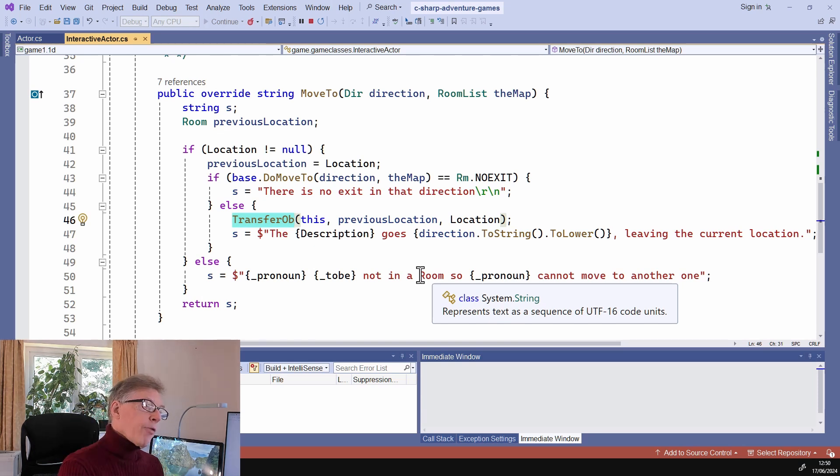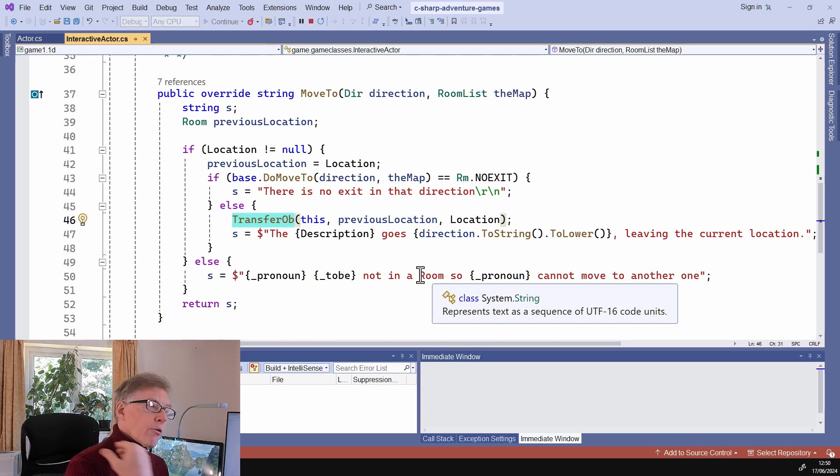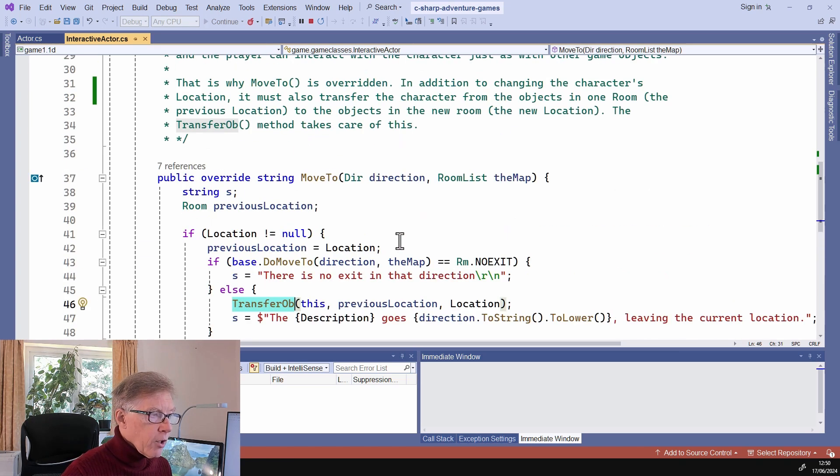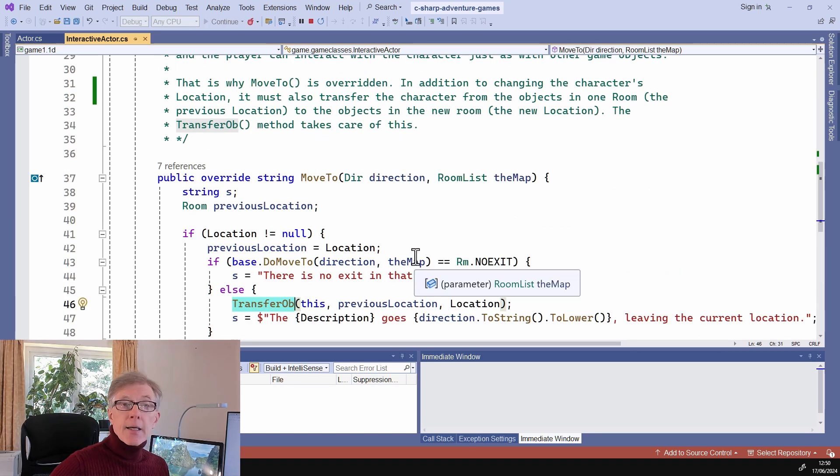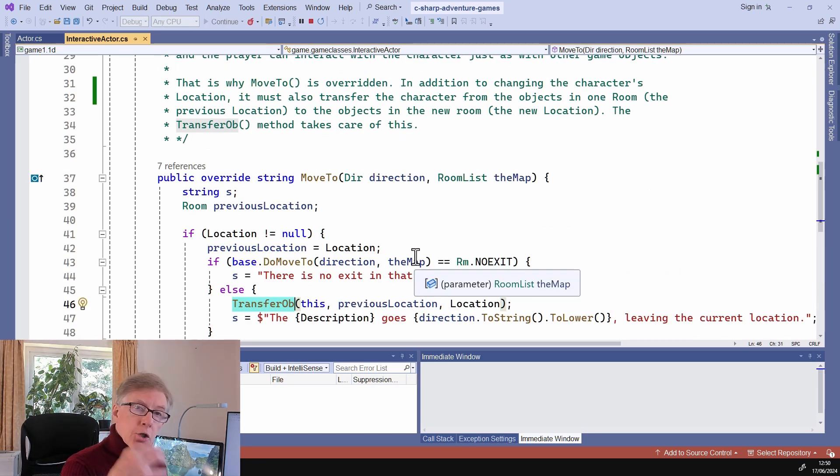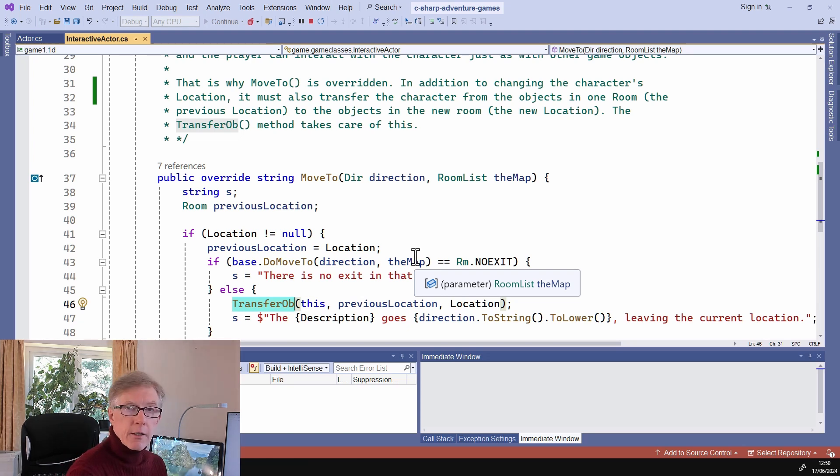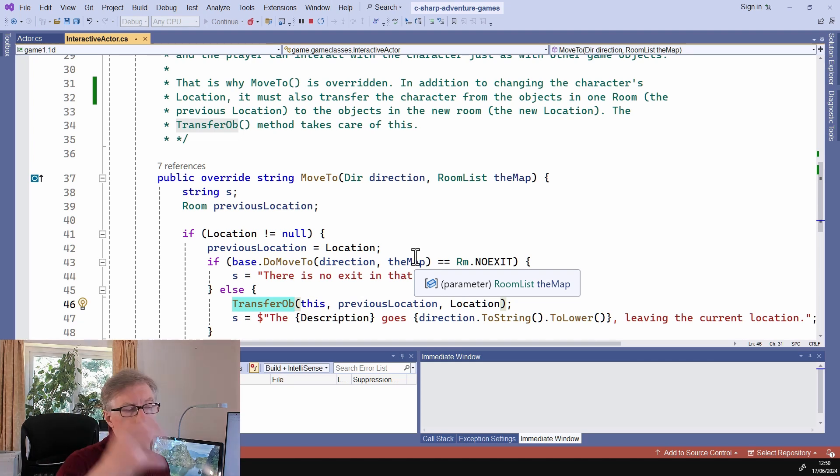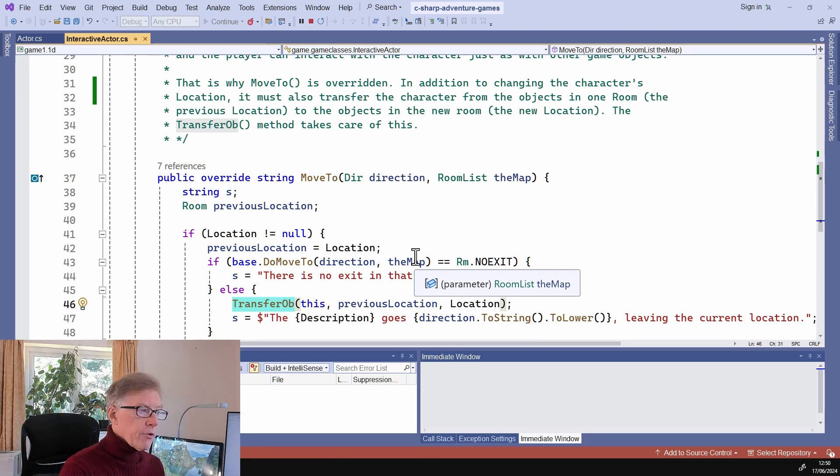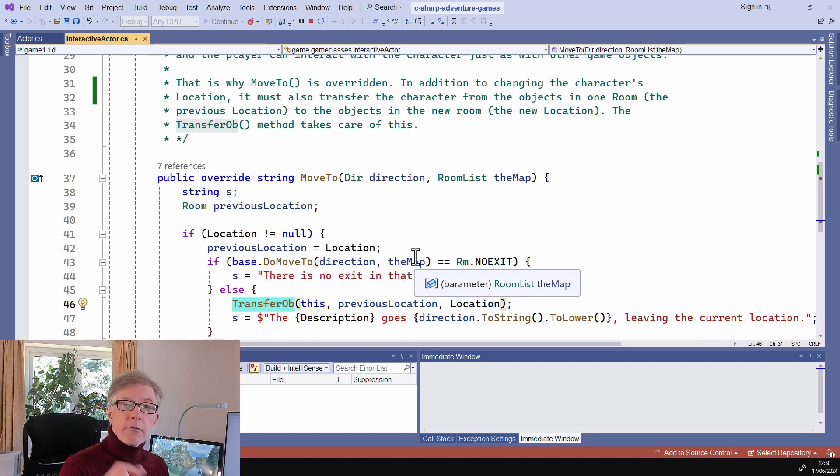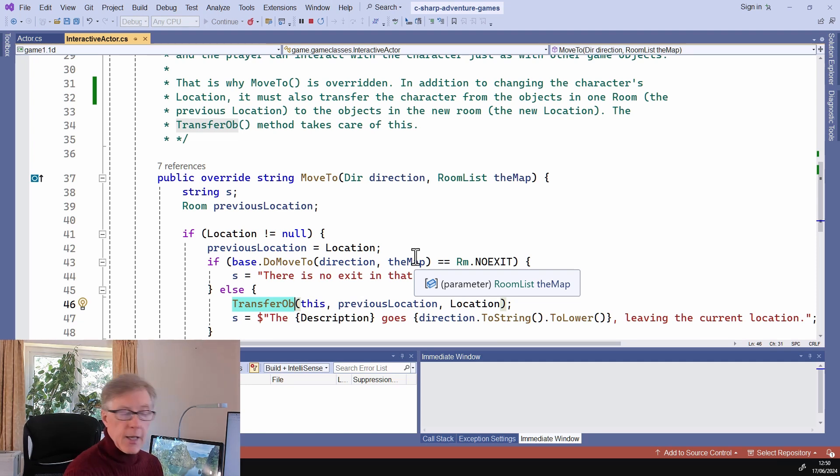I've already got the actor class. I've just derived this new class and put in this very little bit of code. And then I send messages to the object, to the robot or whatever other interactive character I've got. The messages to take, show my inventory, move, et cetera. Go to that object instead of to the default player object. Simple as that.